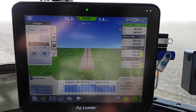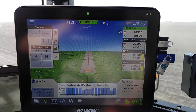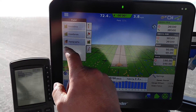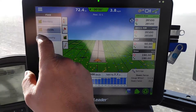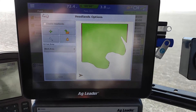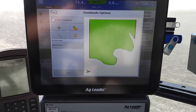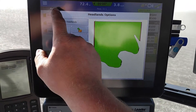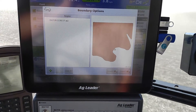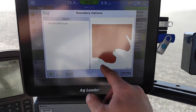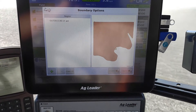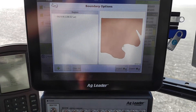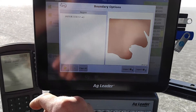Looking at the InCommand 1200 display here, we're going to show what the point of the headlands feature is. To use headlands, you'll need to have a boundary set up on your field already — either drive around it initially to set up your boundary. This is a little boundary map with some waterways that drowned out. It's an old map, but it'll work for our example.